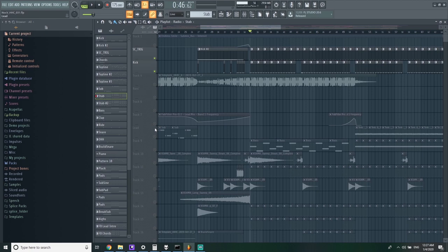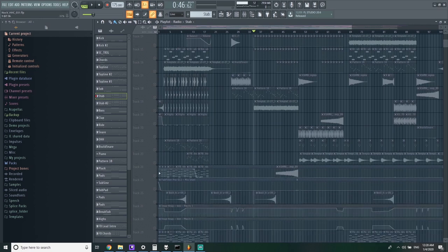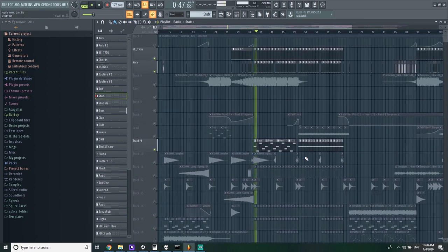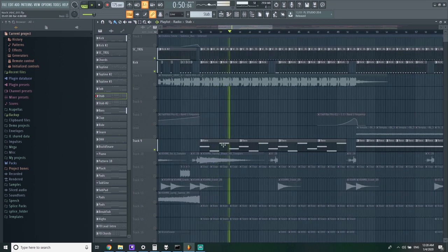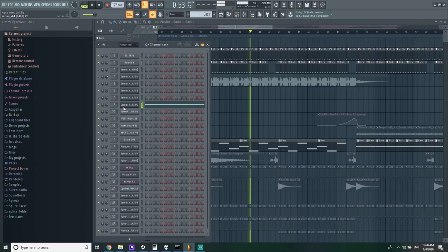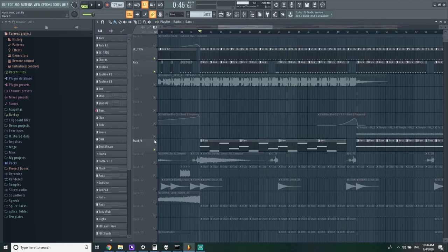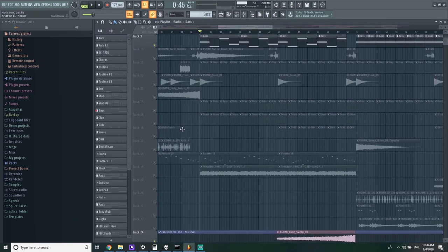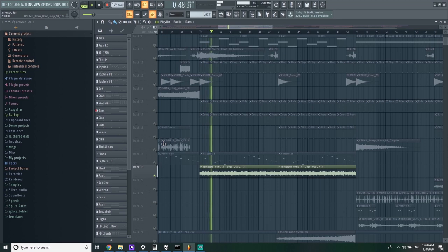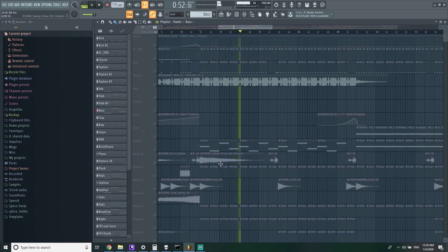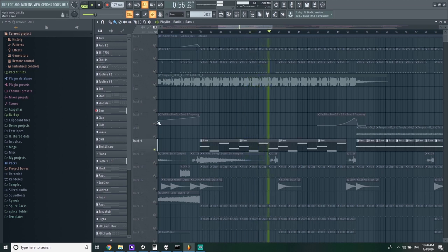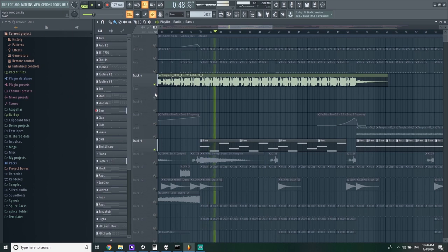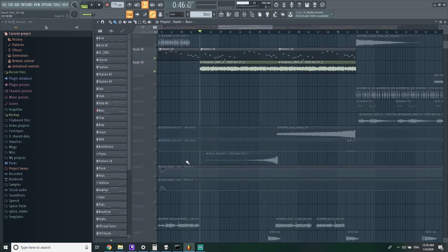All right, let's bring in that bass. Ah, it's got the band pass on it. Where do we automate that? I think it's one of these. Yeah, there it is. And let's hear it all together.